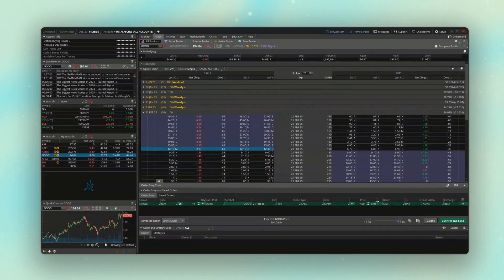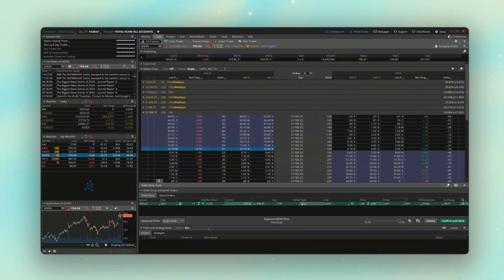That's our order right here. If I came down below and hit Confirm and Send, I would now have an order that says: I only want to buy this 190 call when Google falls below 190, and I still want to use a limit order, but I want that price to go in at whatever the current mid price of the option is at that time.